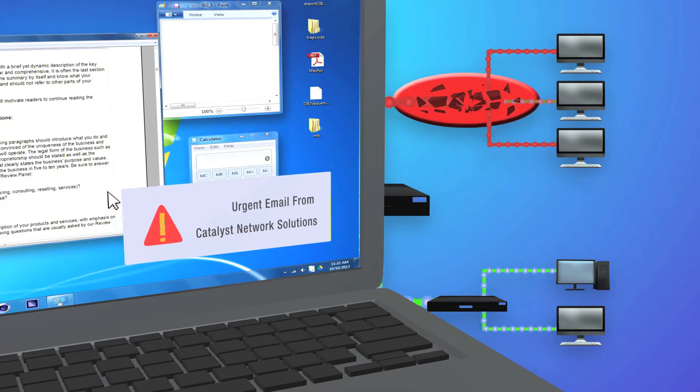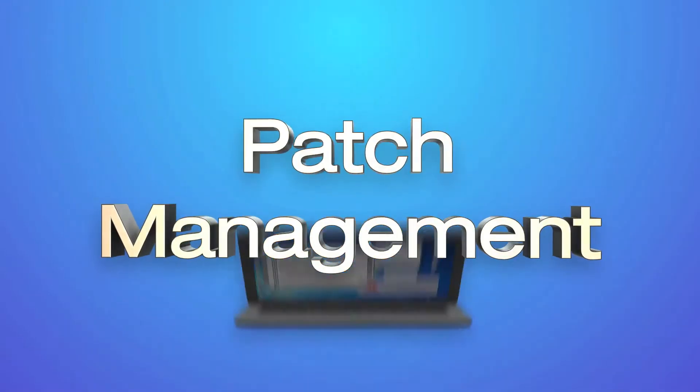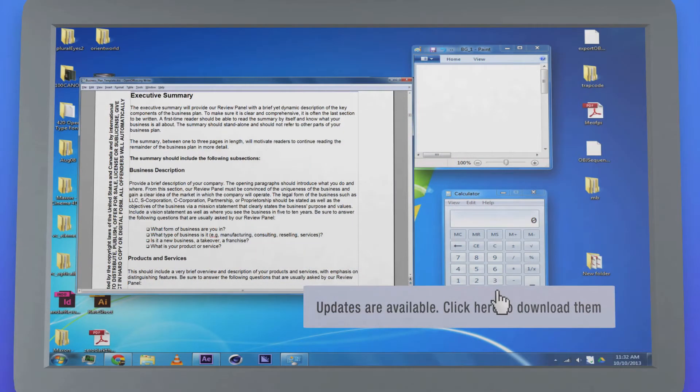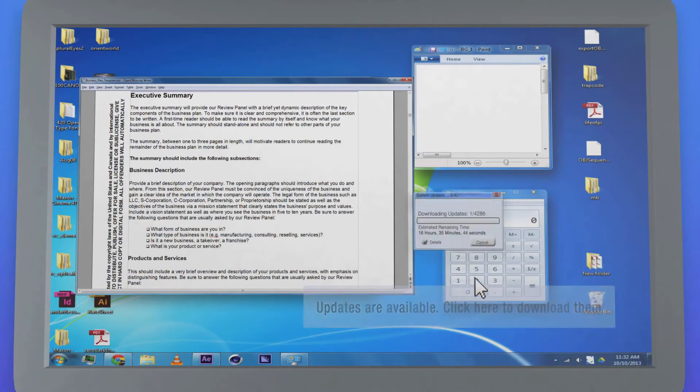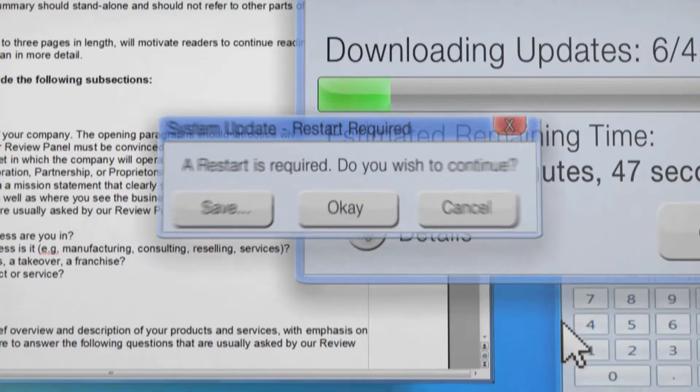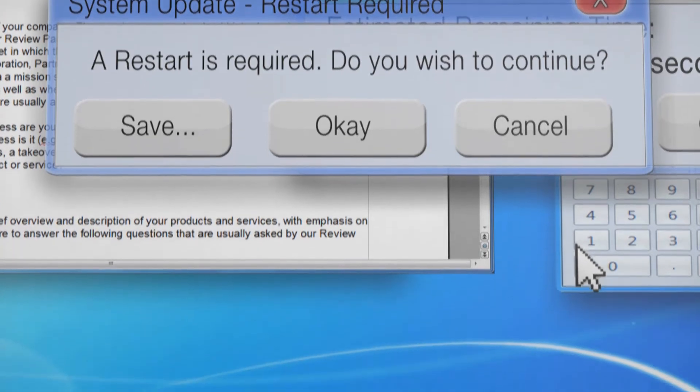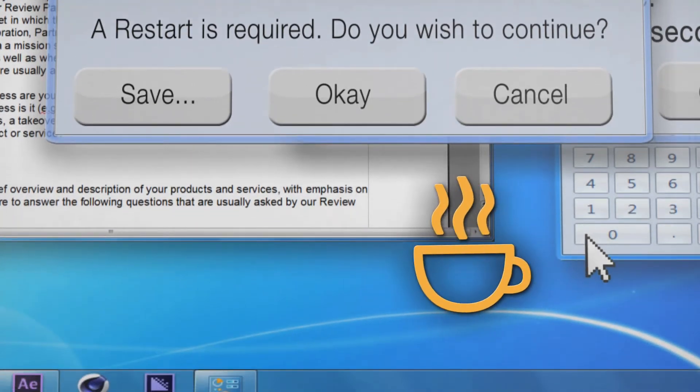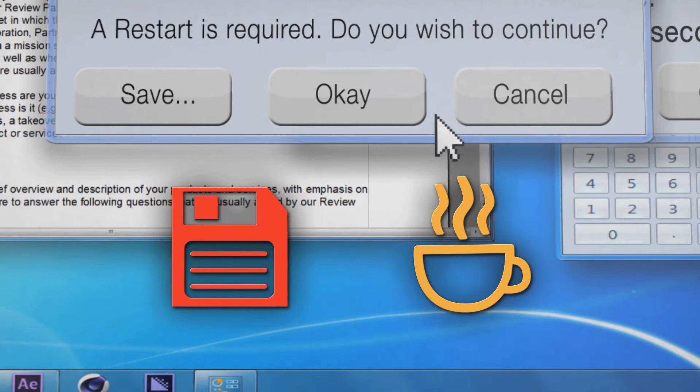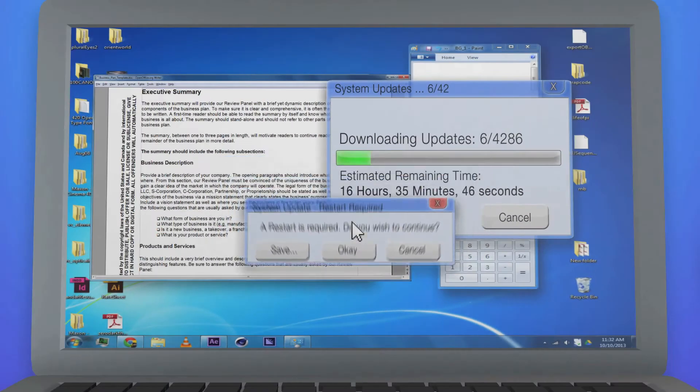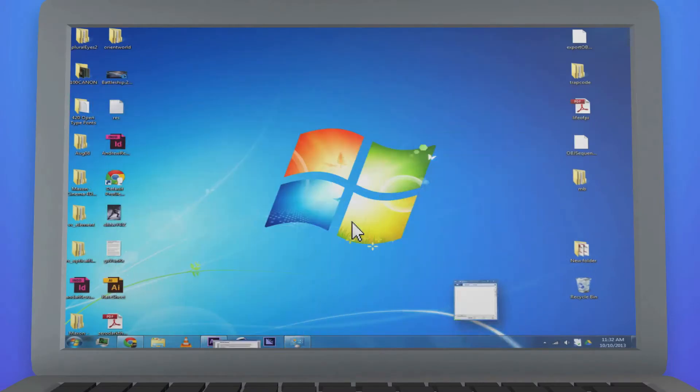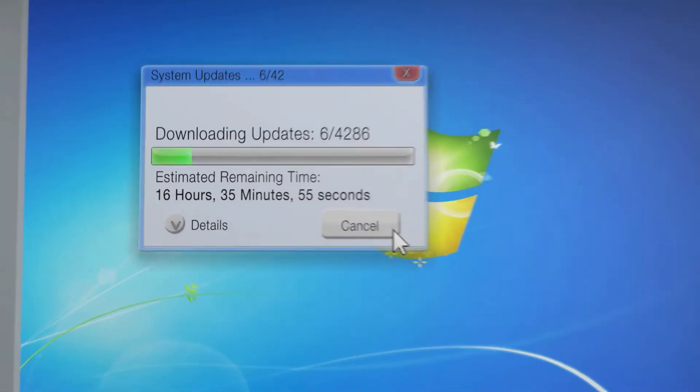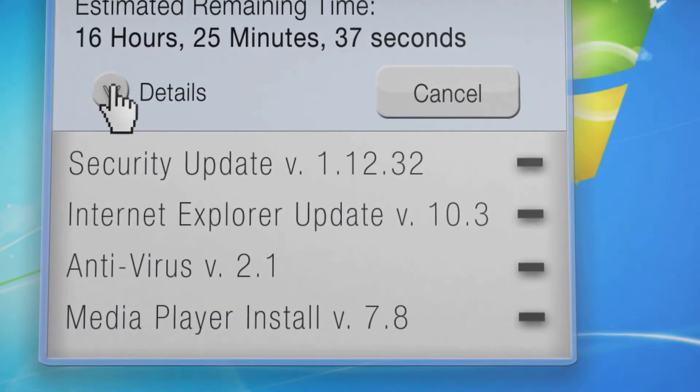Patch management. Updating every system within a network is important, but it can take someone a lot of time. Plus, after patching a system you typically need to reboot it, and that means less productivity or worse—could mean data loss if you forget to click save before pressing OK to that reboot prompt. Never Rest solves both of these cases by automating the deployment of system patches and performing them after hours or on weekends.